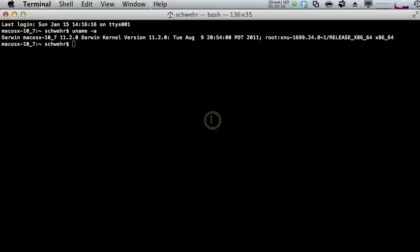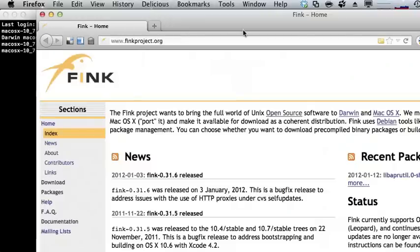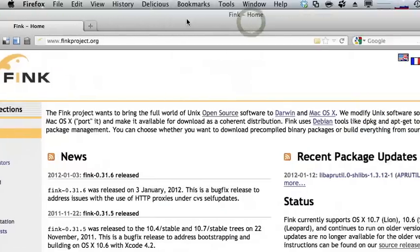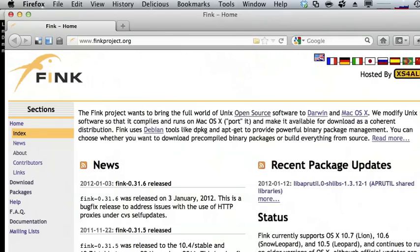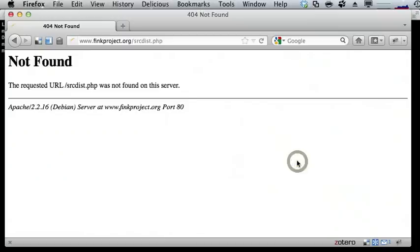First let's open up the Fink Package Manager website: http://www.finkproject.org. You can also just open the browser and do the same thing — this is just the command line way of opening the web page. If we shrink it down, right now you have to use a source release to install Fink; there isn't a PKG or DMG type install. Unfortunately the URL for the source release is currently broken.